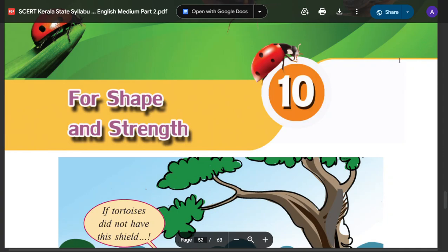In the 6th Standard of Basic Science, Chapter 10 — Shapes and Strength. What is the shape and strength?